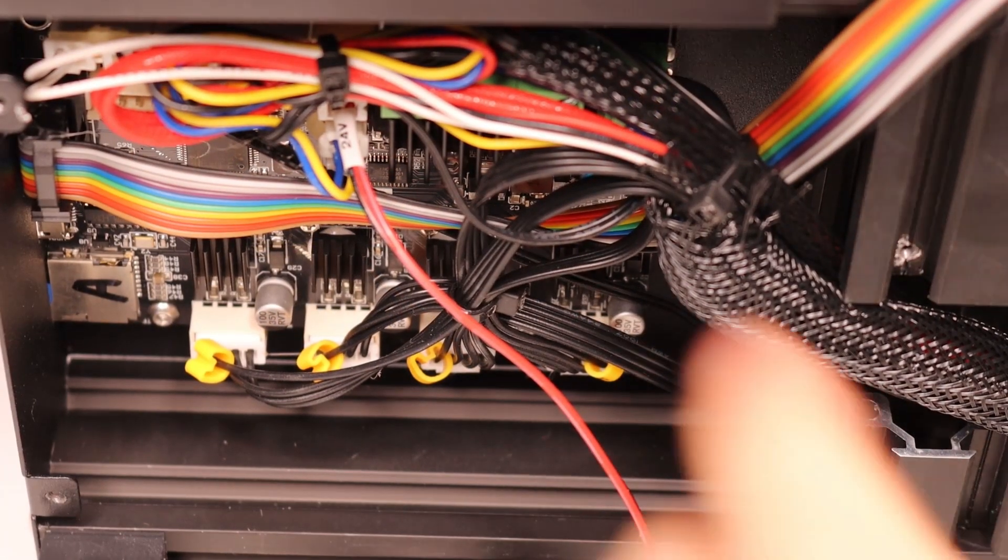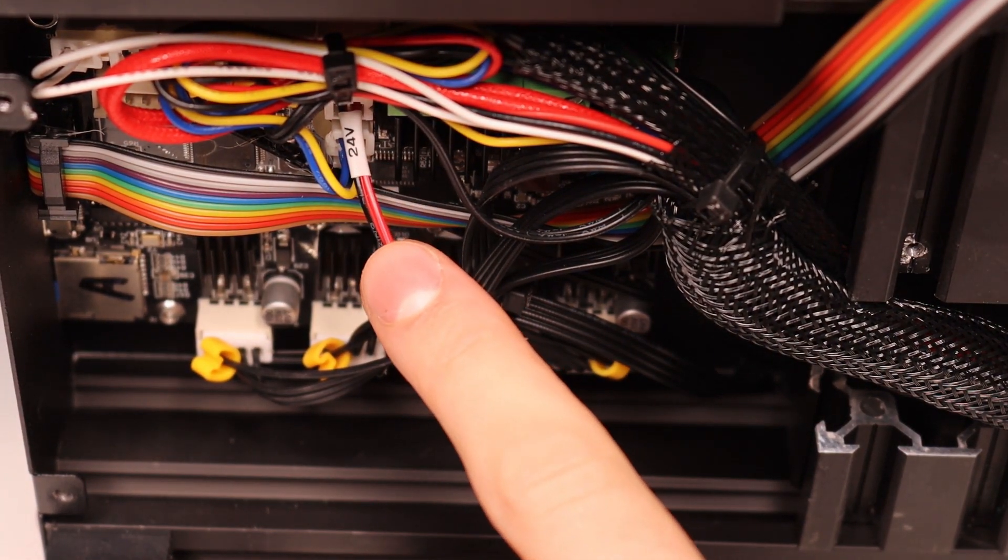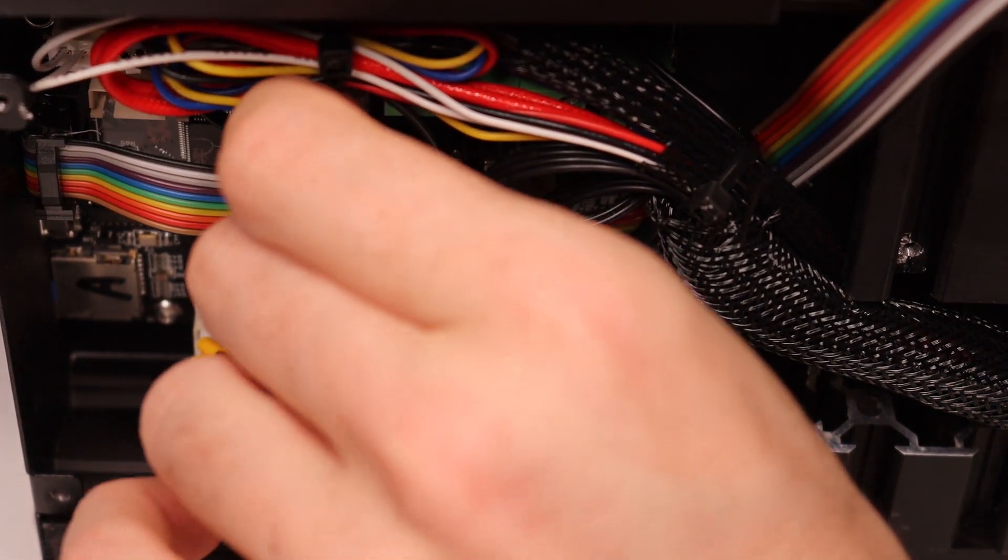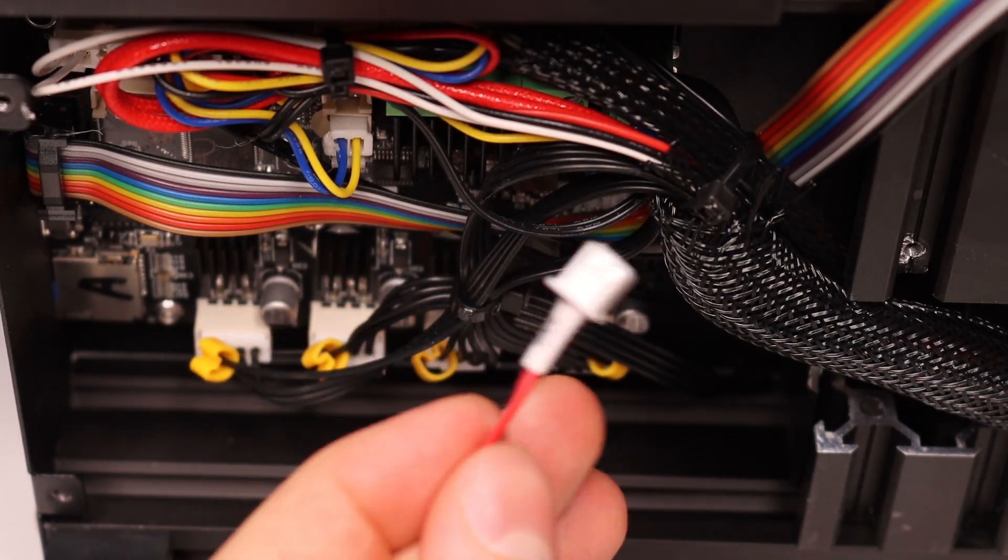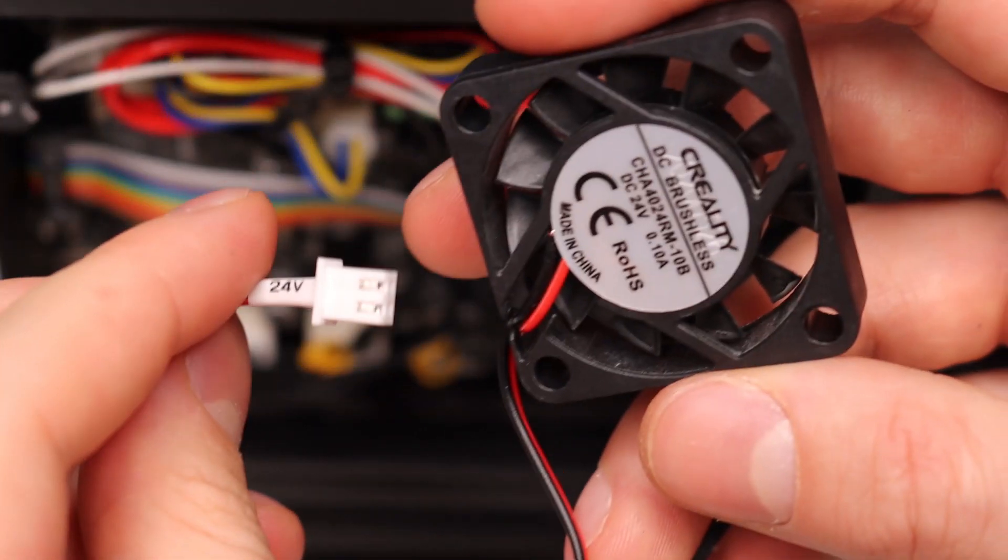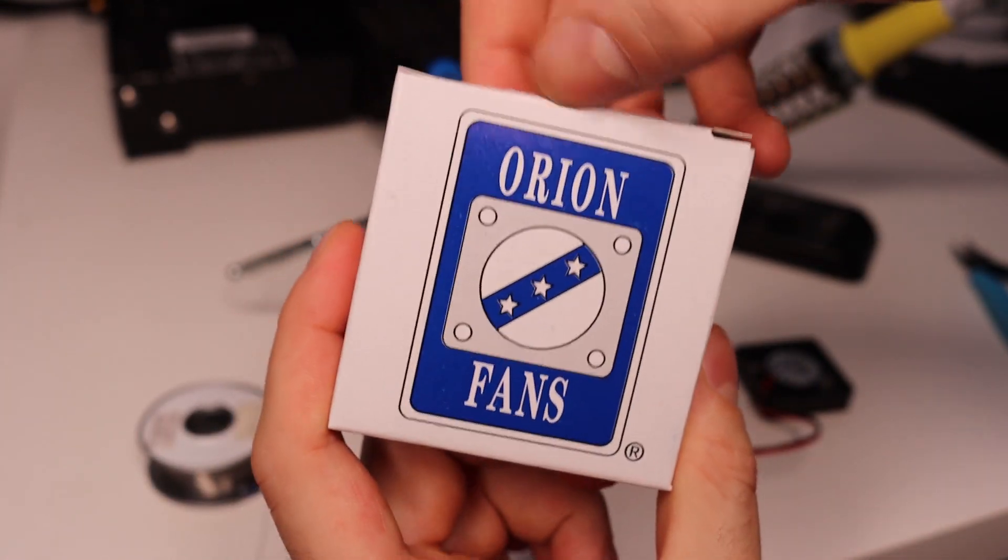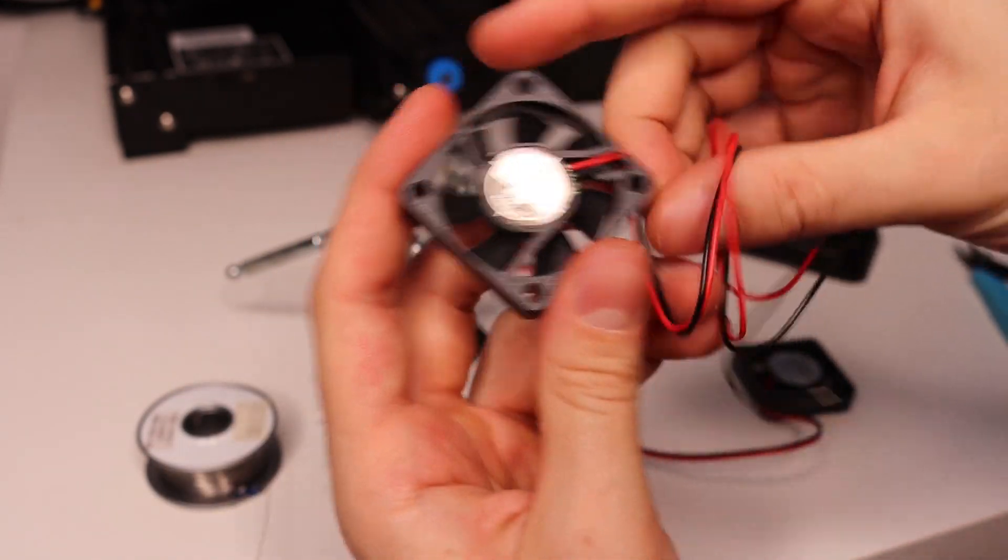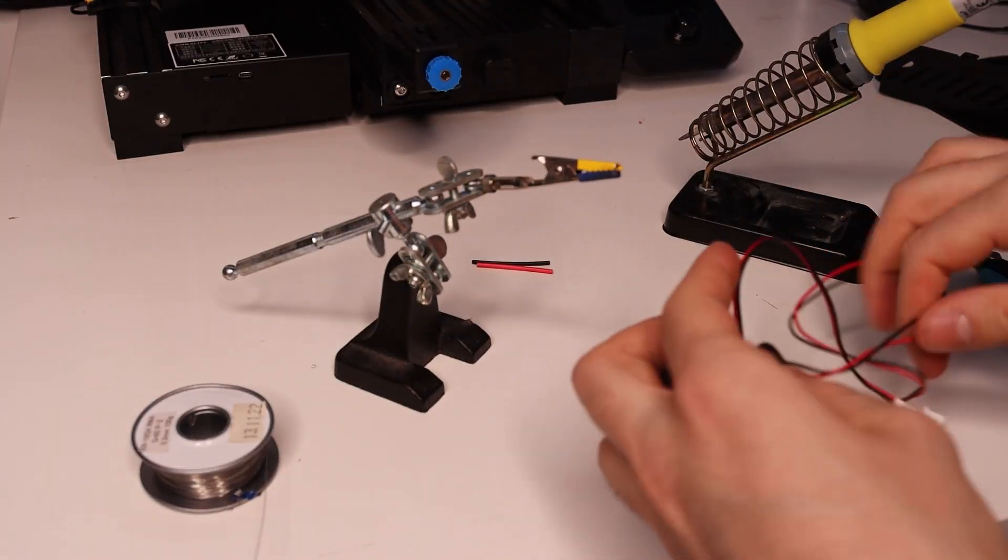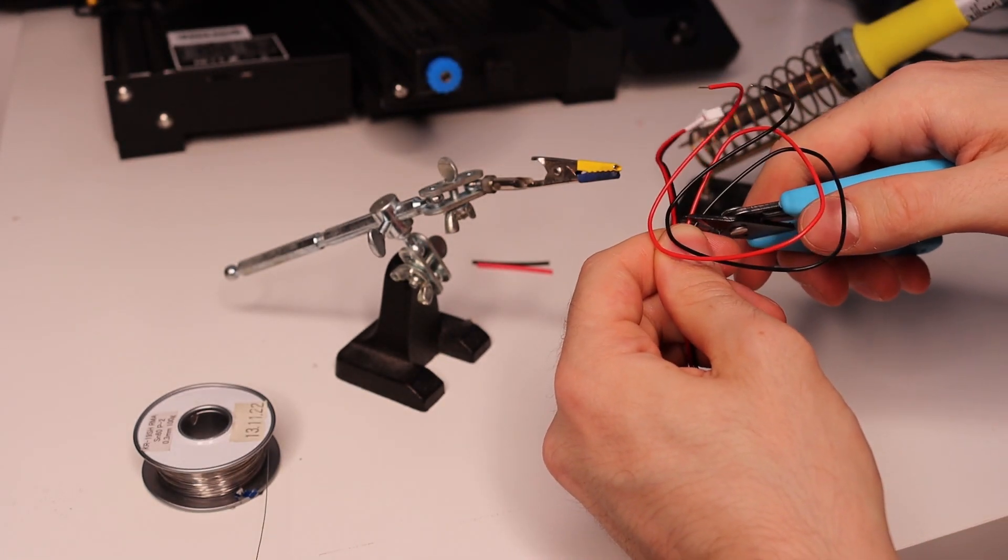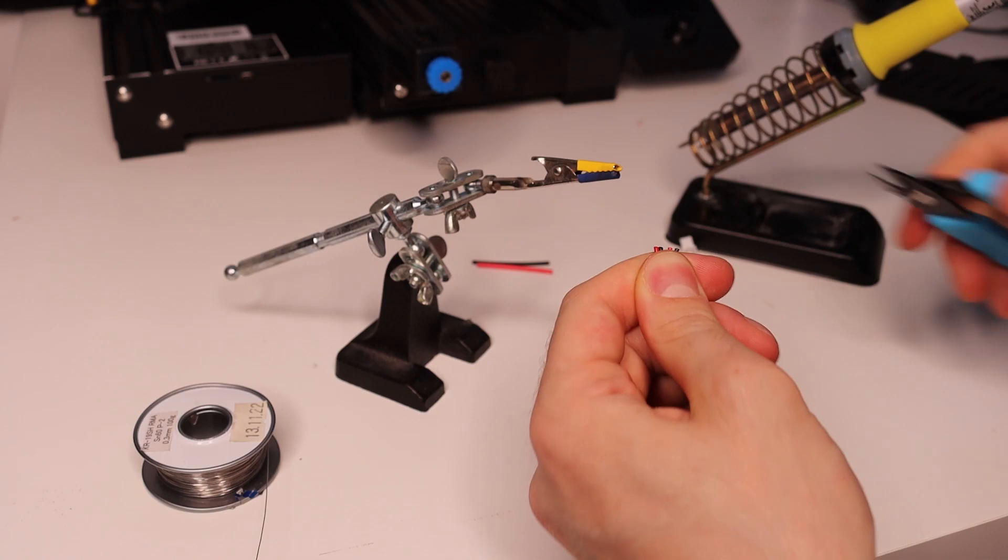When you unplug the fan you'll notice there's a tag that says 24 volts so when you change fans make sure you have 24 volts or something like a buck converter. As I mentioned earlier we'll be replacing the stock fan with a 10 millimeter Orion fan. I put the fans next to each other so when I cut the cables they'll be the same length.